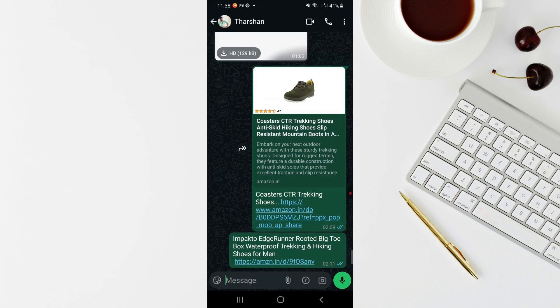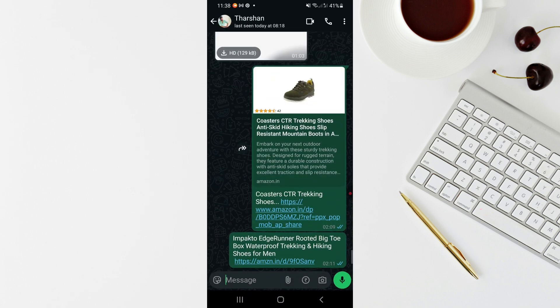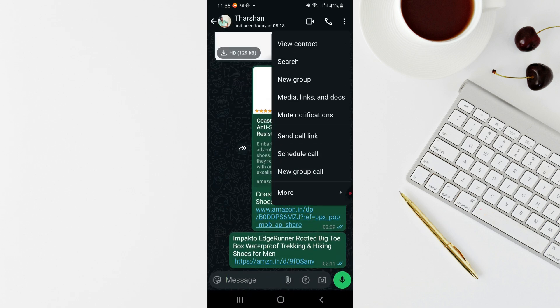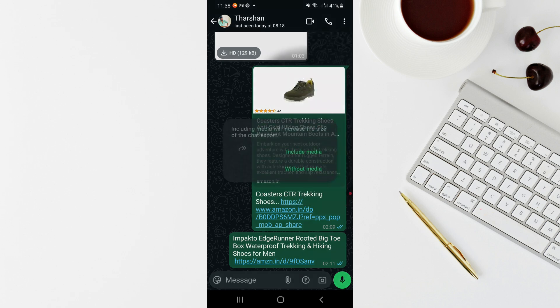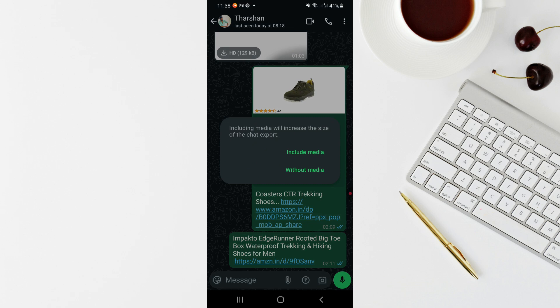Open up the group chat, click on the three dots on the top right, and then hit the 'More' option. From there, click on 'Export chat' and select whether you want to include the media or export without media.